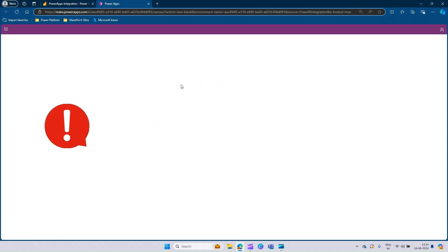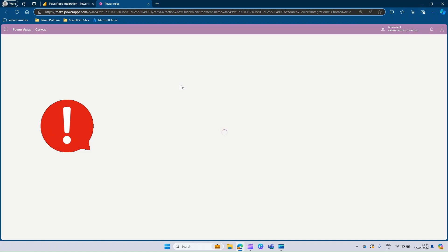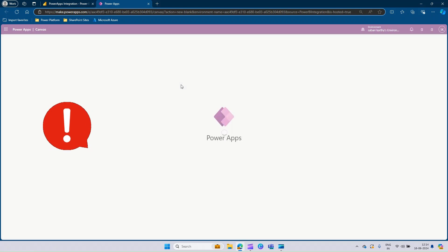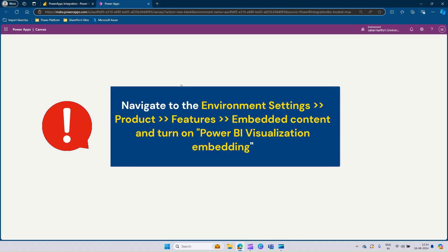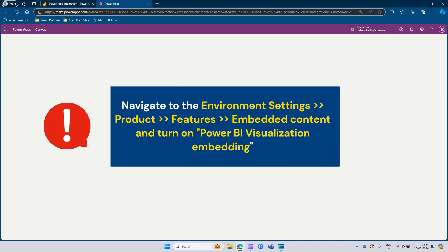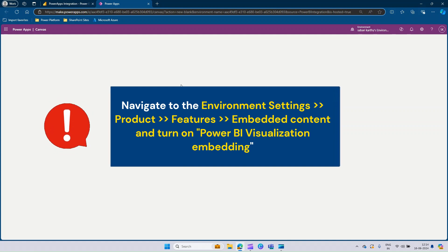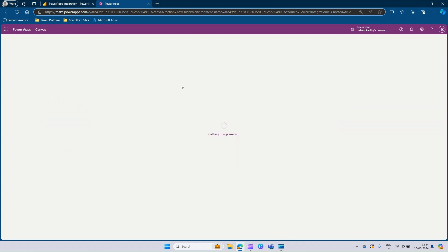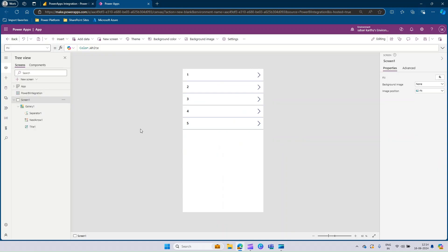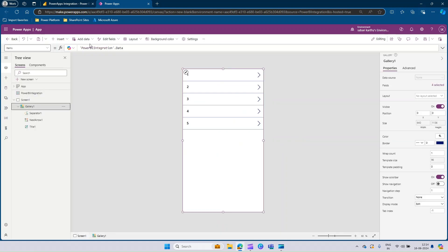This will automatically take you to the Power App Studio where you can start customizing your application. One thing to note here is you need to make sure that you are turning on the Power BI embedding option available in your environment settings. Let's wait for the app to get loaded completely. You can see that the app gets auto-created with one gallery, and that gallery is connected to the Power BI integration data and I can see all the columns available.